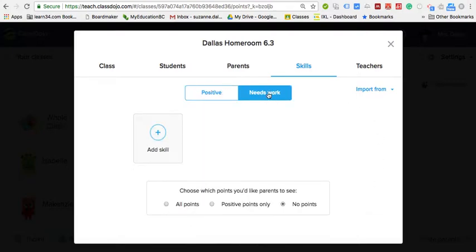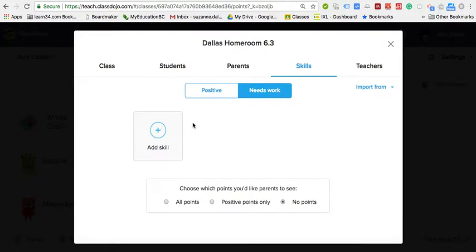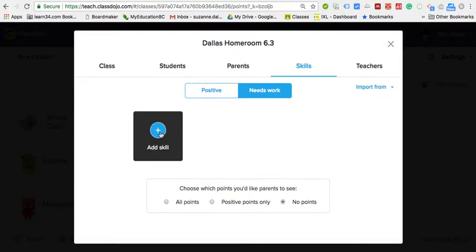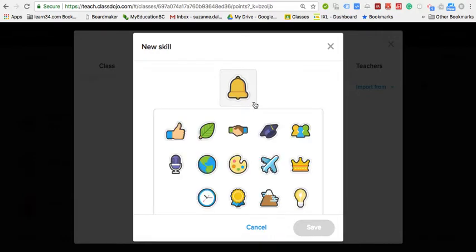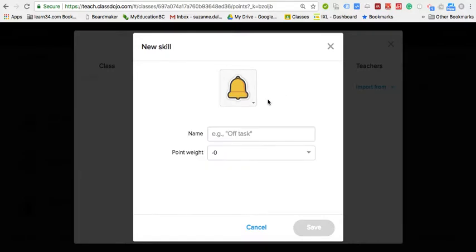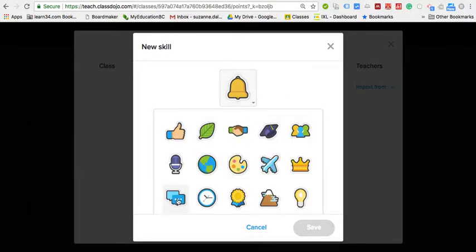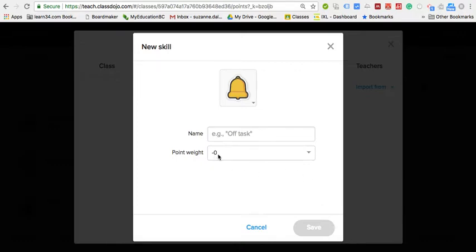You can also take away points for behaviors that need work. Generally you don't want to be taking away points — that's just my opinion — but if you wanted to track off-task behaviors you could assign an icon for that. For example, a speech bubble for chatting, and decide how many points you want to subtract.